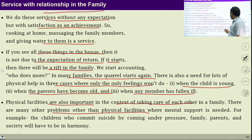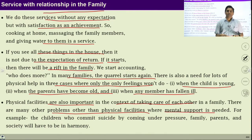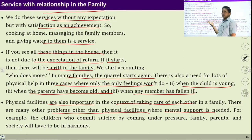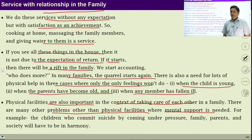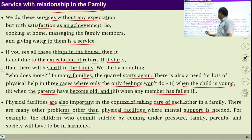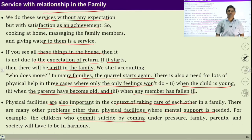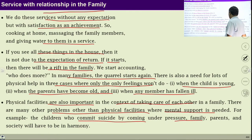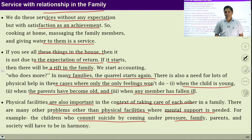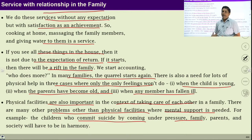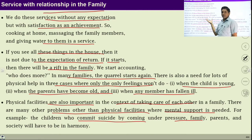There are many other problems, other than physical facilities, where mental support is needed. There are some situations at home when physical facility is required primarily along with the feelings, and there are some situations when mental support is required with very less physical facility. For example, if our child is in trouble, feeling pressure, not comfortable within himself, then physical facility will not help him because it is a state of mind. These contradictions can be resolved with the help of mental support and these feelings. We perform these services sometimes keeping physical facility at the priority, sometimes keeping feelings at the priority, but both are required.